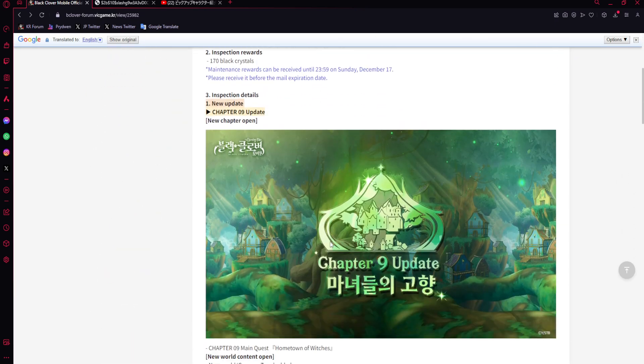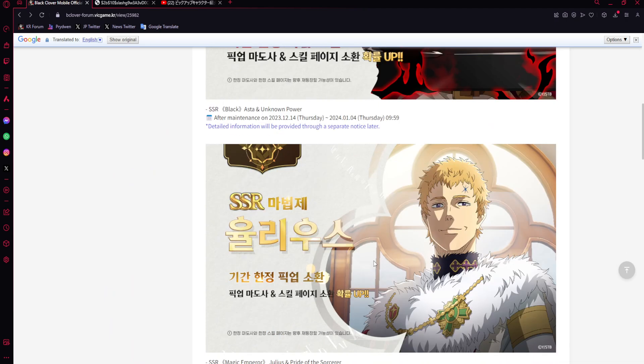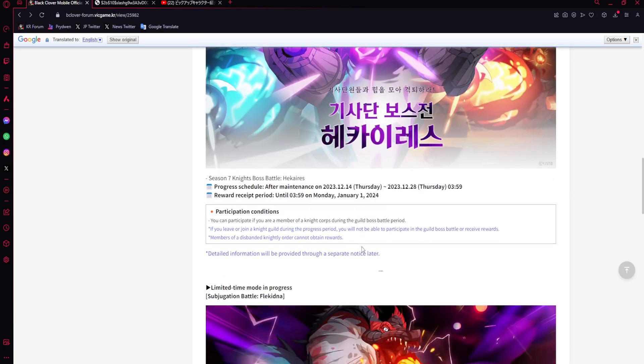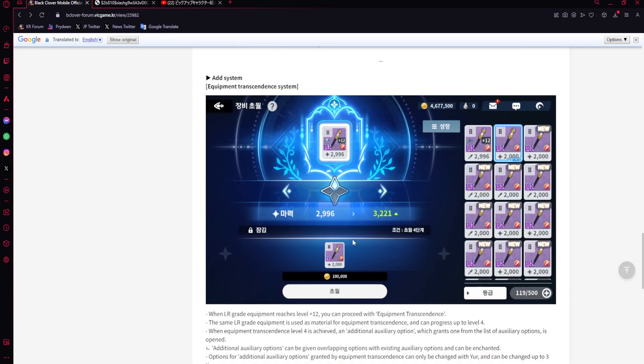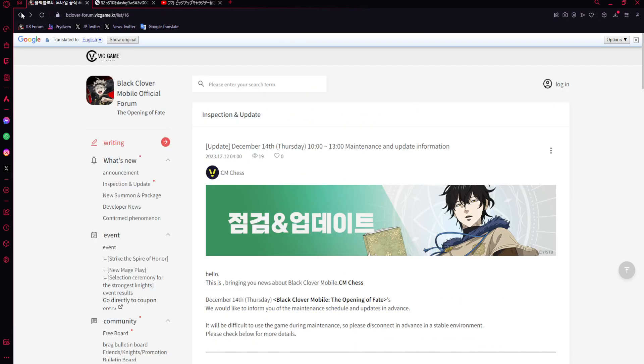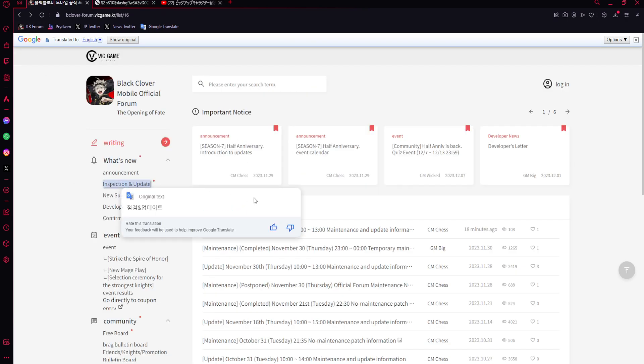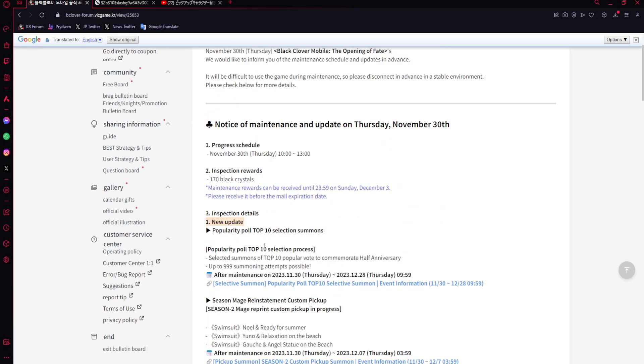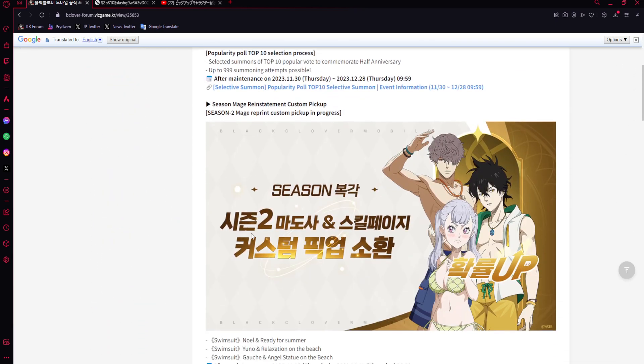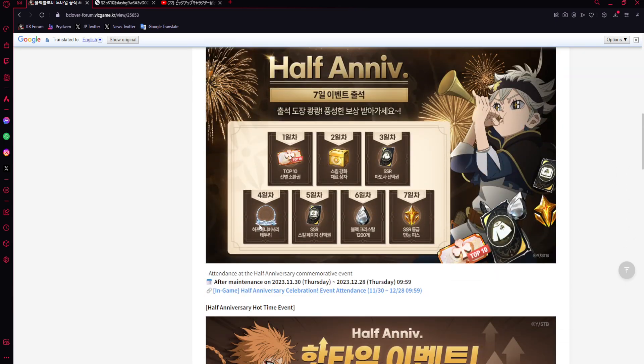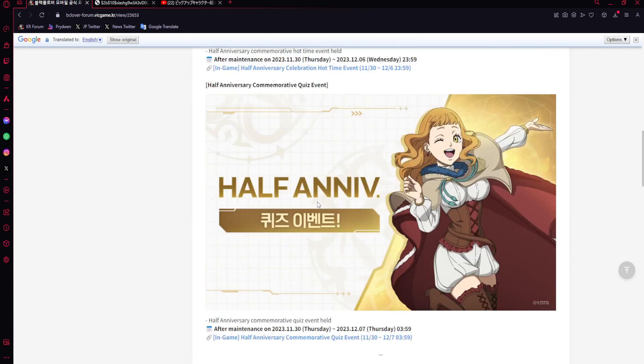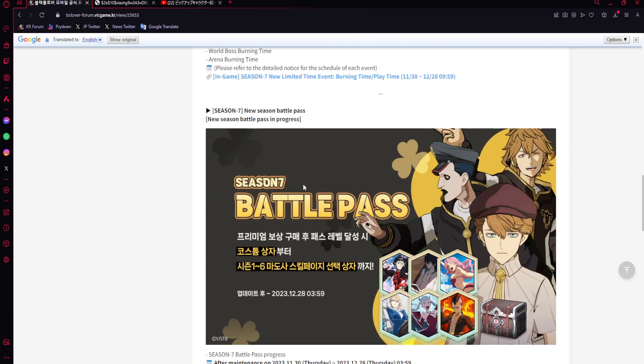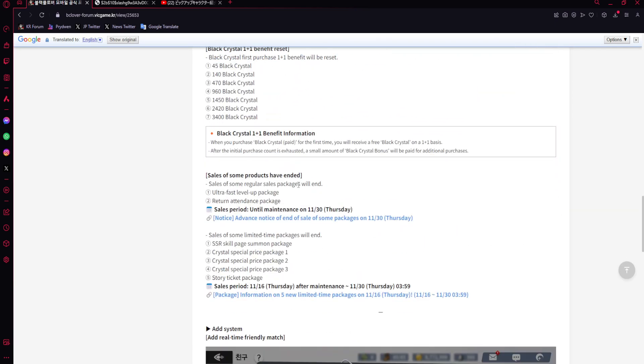That's it. So the one thing out of everything that they decided to add was the equipment transcendence. That's what they thought for half anni would be great. That's the only new system we've gotten in half anni. I'm not really too happy. If we look at this, there was not really much else that they added. They had the 999 pull banner, the rerun banners, a pretty meh event, great login, great rewards. That was it. If we look at it, this whole thing was just them shitting out rewards and then real-time PvP against friends.